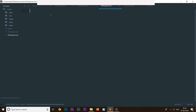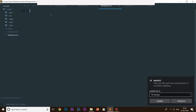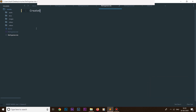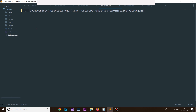Now let's define our VBS file. Inside it we need to add one line of code: 'CreateObject("WScript.Shell").Run' followed by the full path of our batch file — in my case that's the path ending in '/file_organizer.bat' — then 'comma 0 comma True'. You don't need to worry about exactly what this line does; just type it in. Let's save this file.